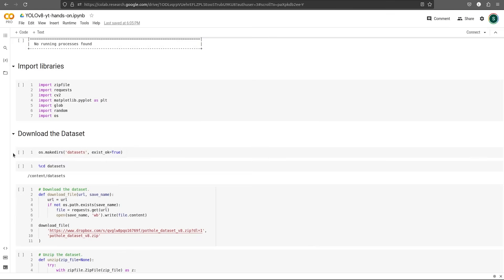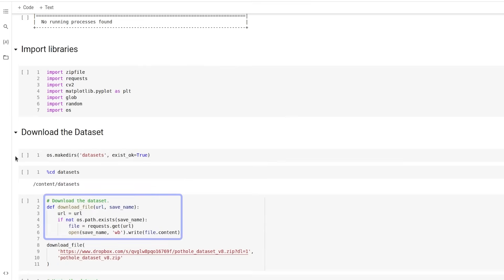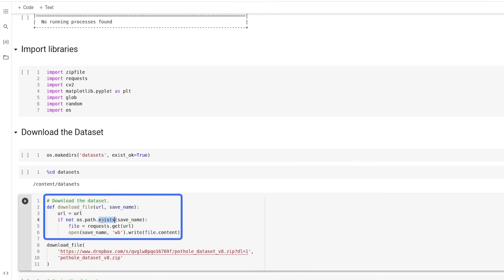Now we have two helper functions. First we will use to download the dataset file. It accepts the URL and what name to save the file as. If the file does not exist, we use the request library to save this file.